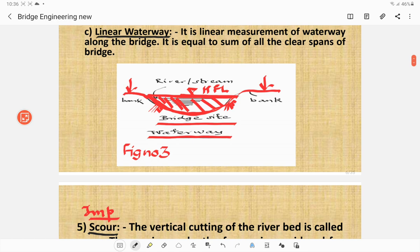This is figure number 3, which shows the waterway. This is the river or stream, these are the banks, and this is the bridge site. This sectional area through which water flows is called the waterway.